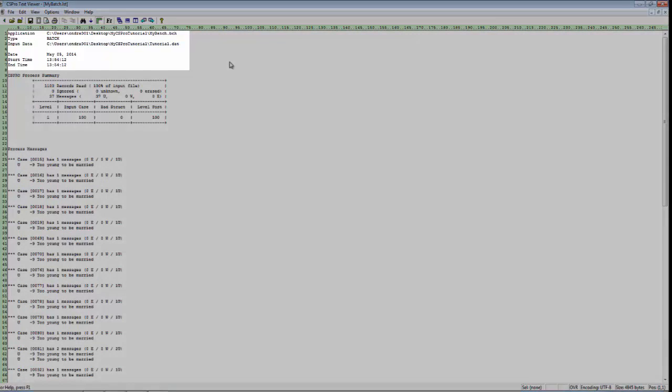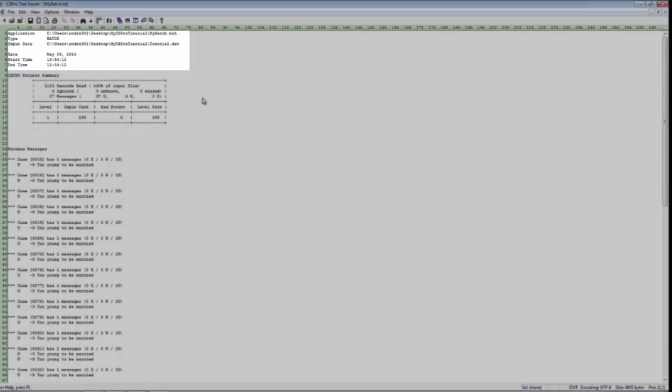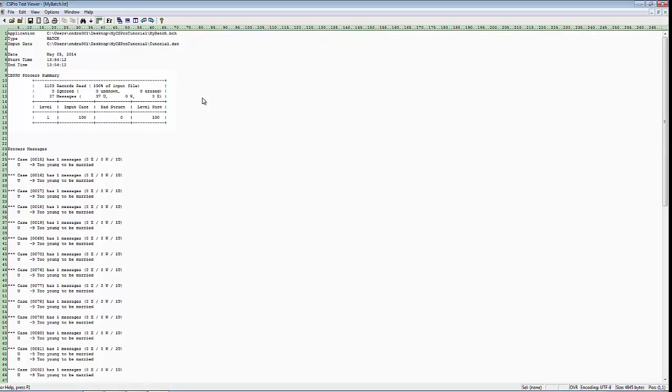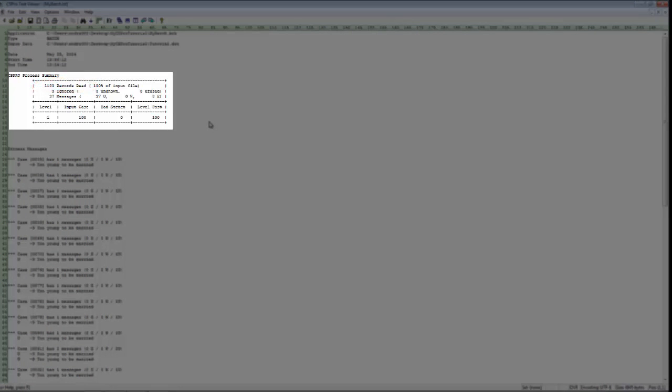The first several lines show the file names and the date and the time of the run. The CSPro Summary box shows us the number of records read, the number of cases, and the number of error messages issued.